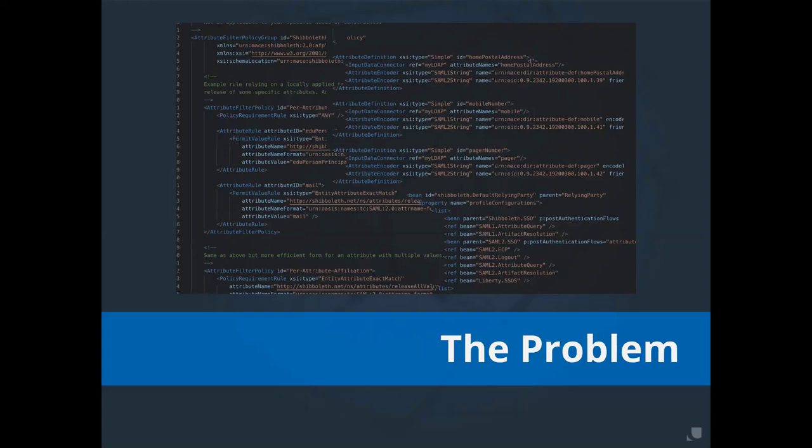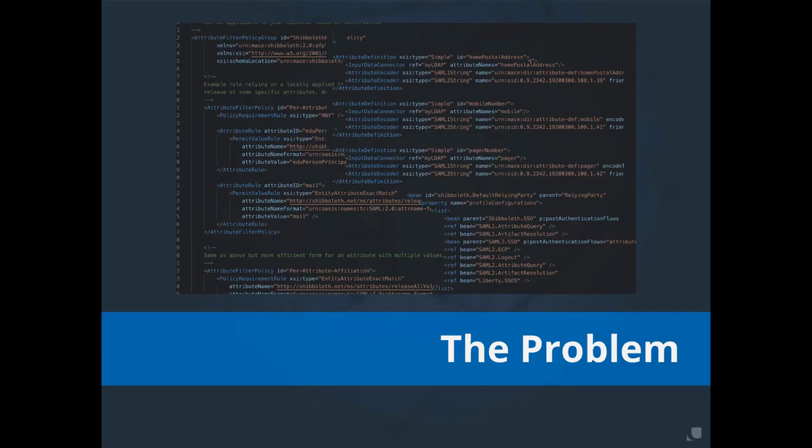Unfortunately, just installing something like the IDP isn't all an operator has to do. Eventually, someone's going to come along and want to take advantage of that IDP, and the IDP operator will have to work to make that happen. These ongoing maintenance costs can quickly add up. Add to that the fact that most operators have other responsibilities, and the costs start to include context switching and, admittedly, refreshing your memory on something that you might not have done in days or weeks or even months.